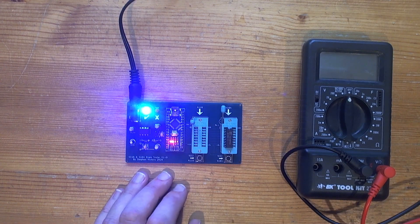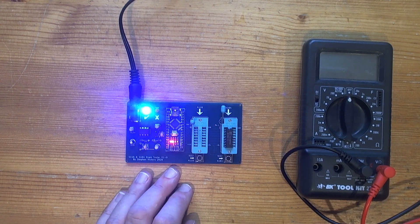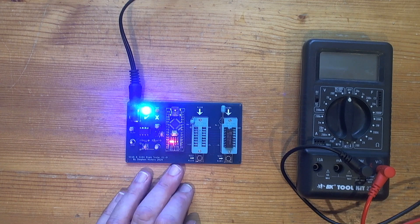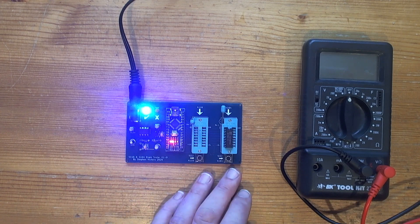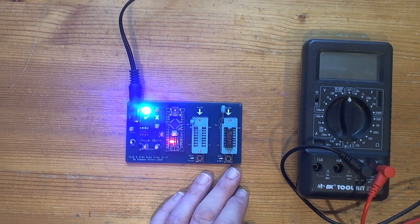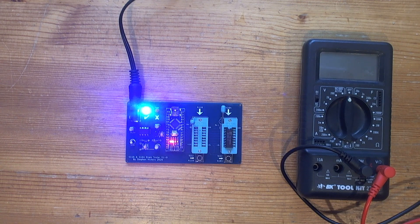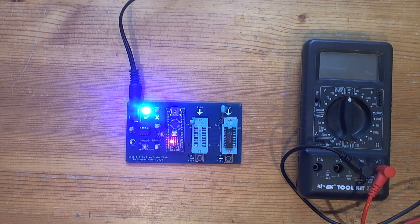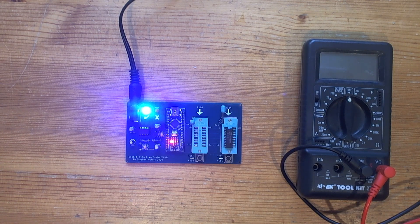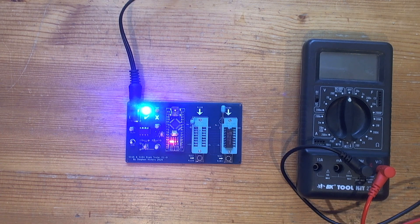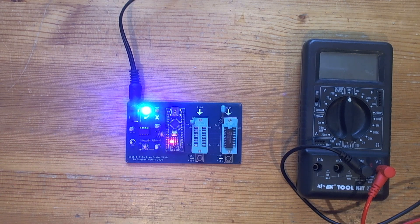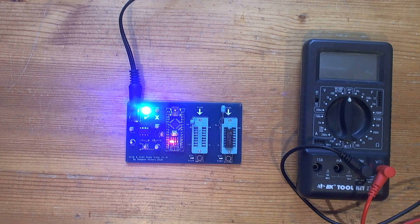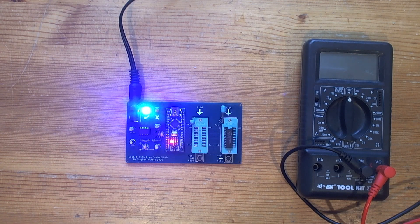So the whole thing's driven off a program on the Arduino Nano. It runs a RAM test on the RAM chip, presumably writing and reading bytes in various patterns. Most of the board is just about getting the right voltages to the 4116, to be honest.